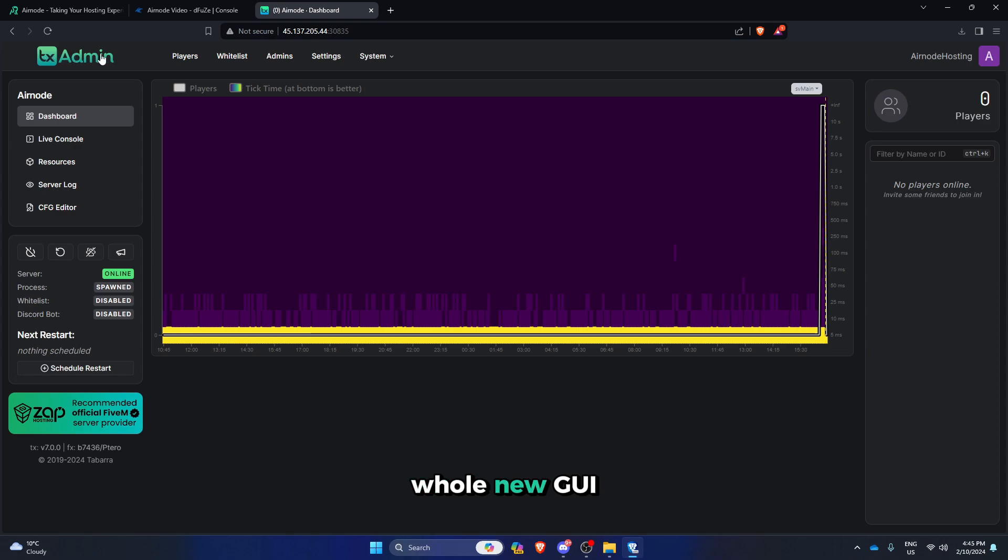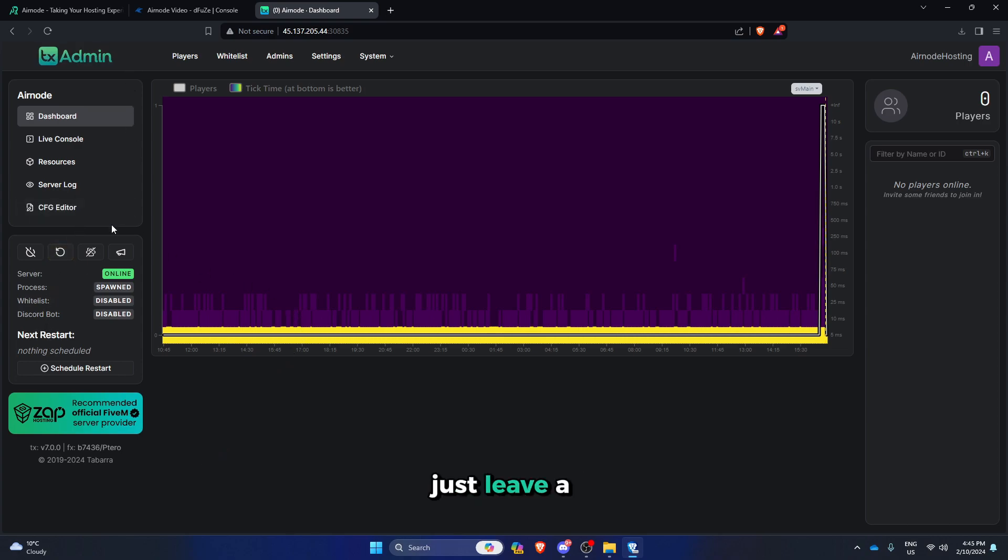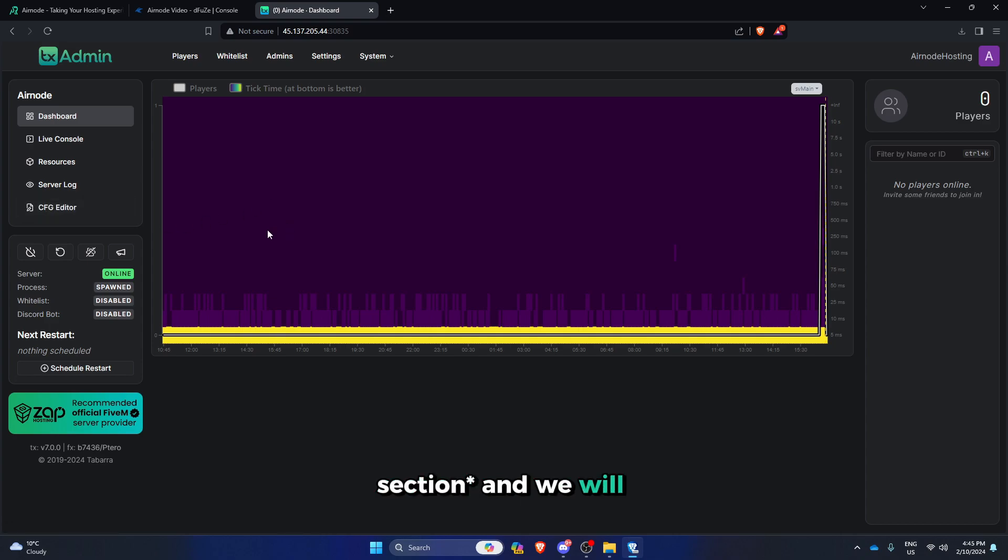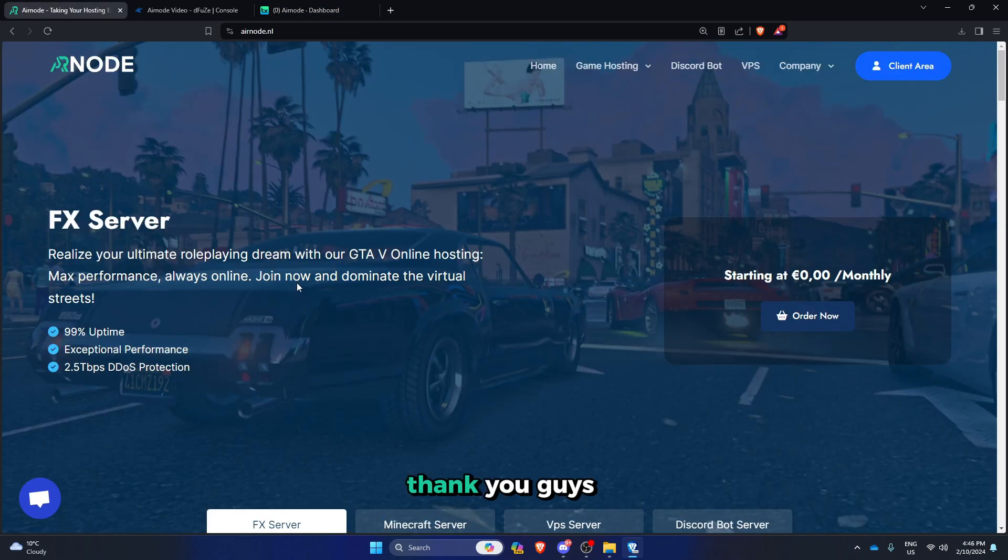There is a whole new GUI, if you guys want a tutorial on how to use the GUI, just leave a comment in the description and we will do it. Thank you guys for watching and have a great day.